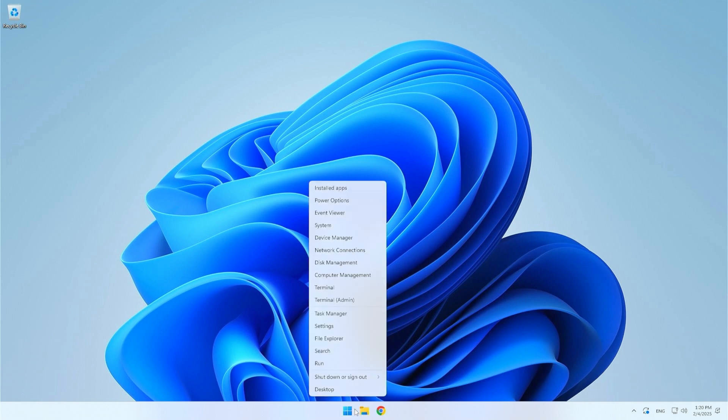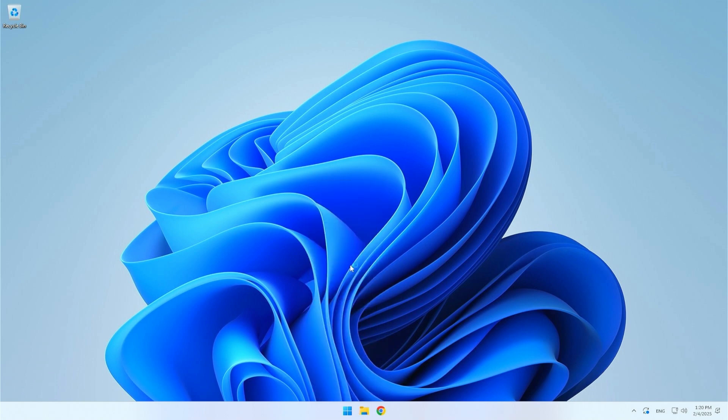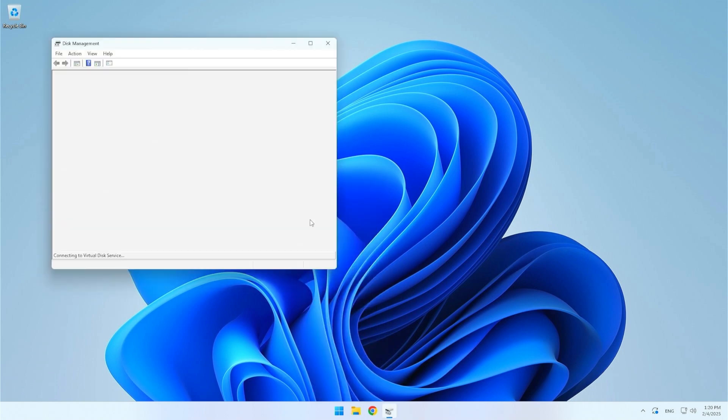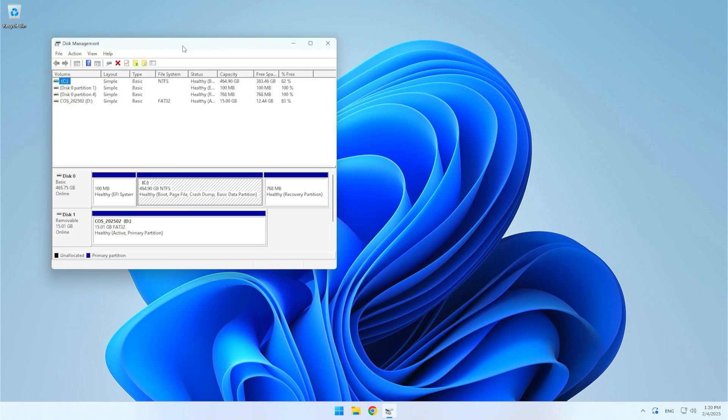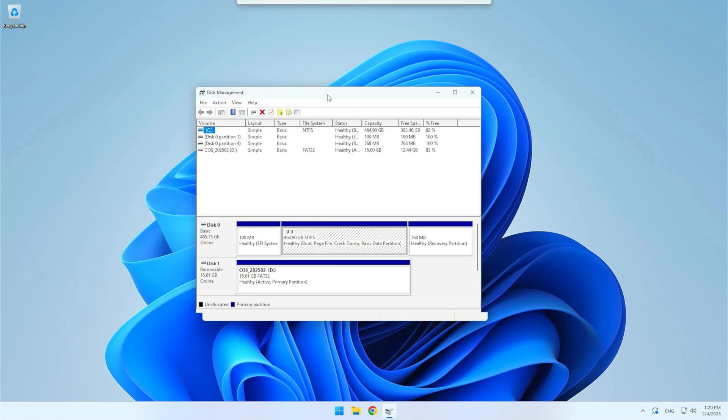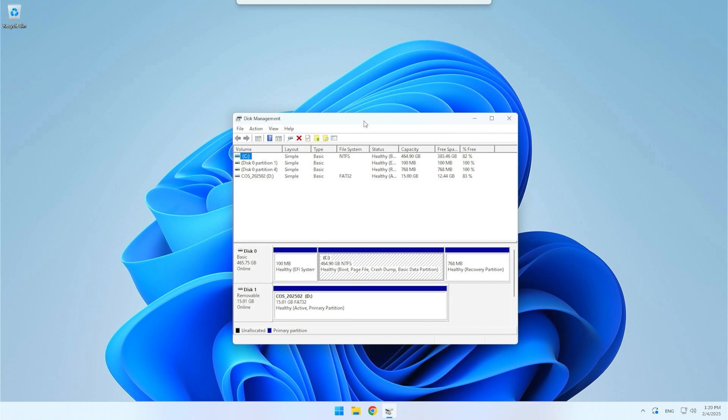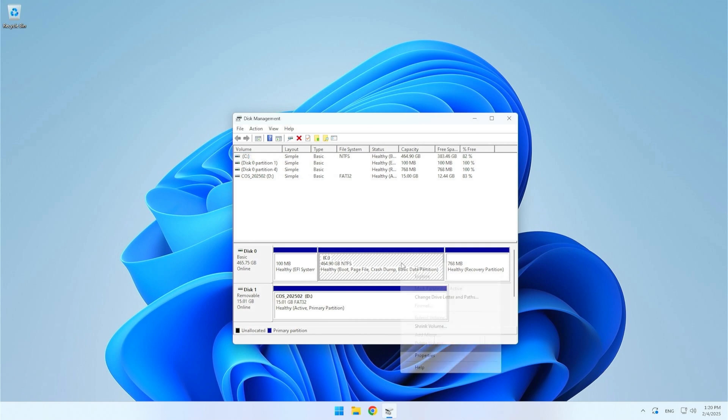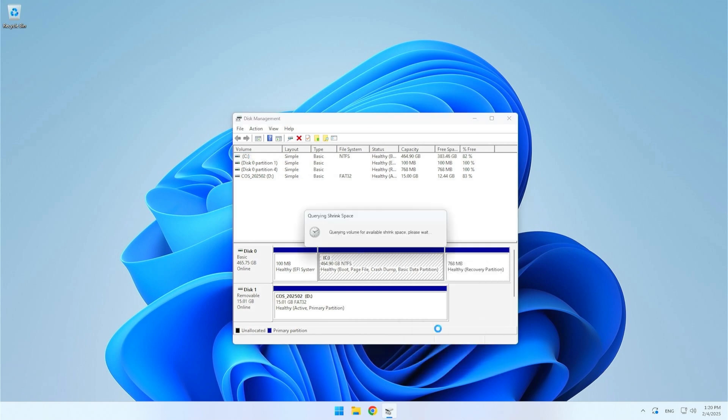The next step is to free up disk space for CacheOS. We will do this using Windows Disk Manager. Open Windows Disk Manager and find the partition you want to shrink. I will shrink the C partition but you can use another partition if you have one. Right-click on the C partition and select the Shrink Volume option.